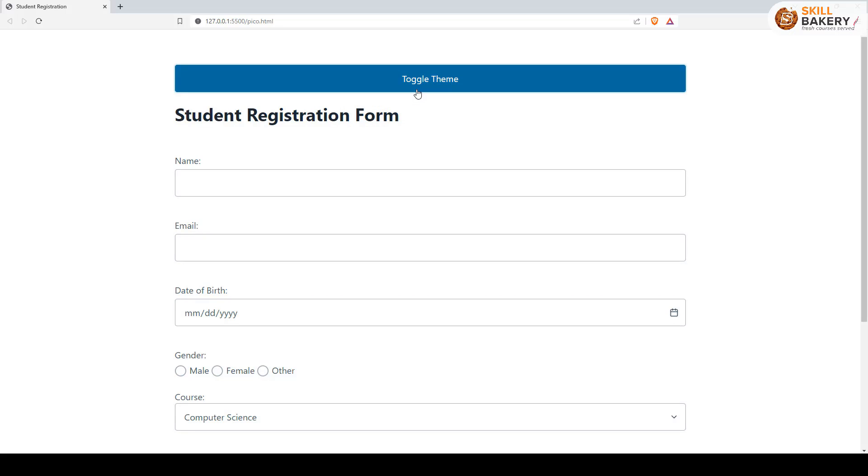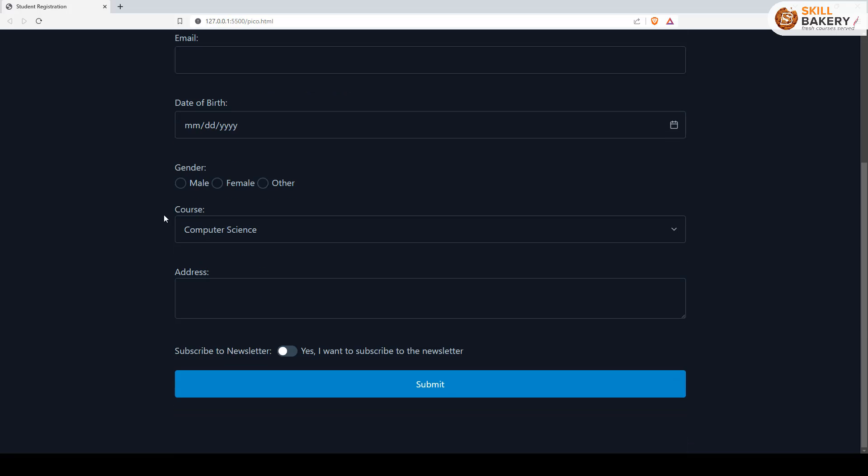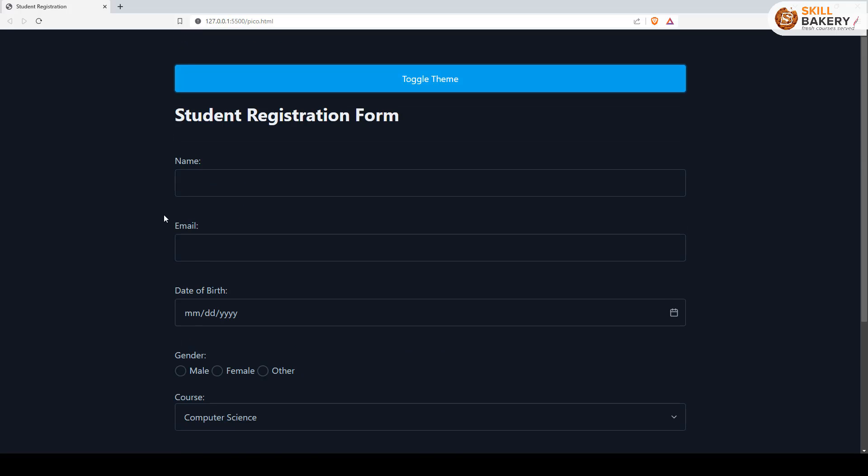And there we go, we have a light theme. If I want it back as dark, I can just click on the same button and it will make the necessary changes, setting the theme to dark.